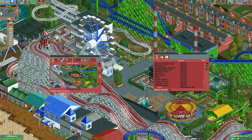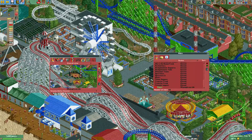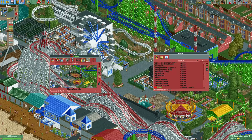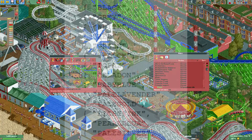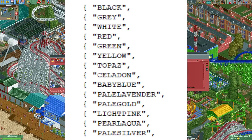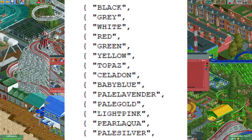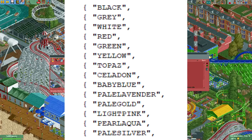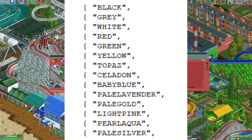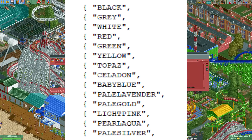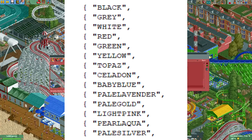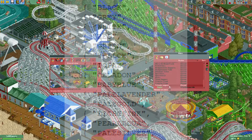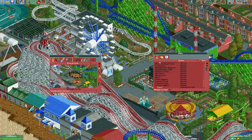Now we cannot use every color — the colors that we can use are the same colors as the ones used for banners, which you can see here. I will now show a list of all the colors that you can use on the screen.